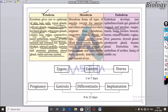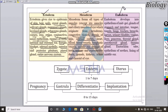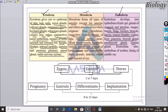The endoderm gives rise to the glands of the stomach, tongue, tonsils, lungs, bronchi, larynx, urinary bladder, liver, pancreas, thyroid gland, parathyroid glands, and thymus gland. These glands and organs are all derived from the endoderm.